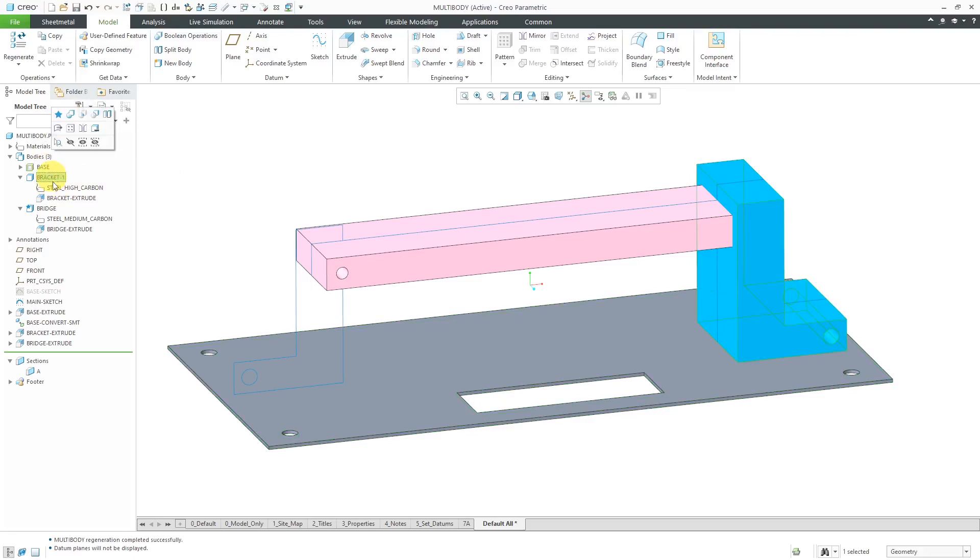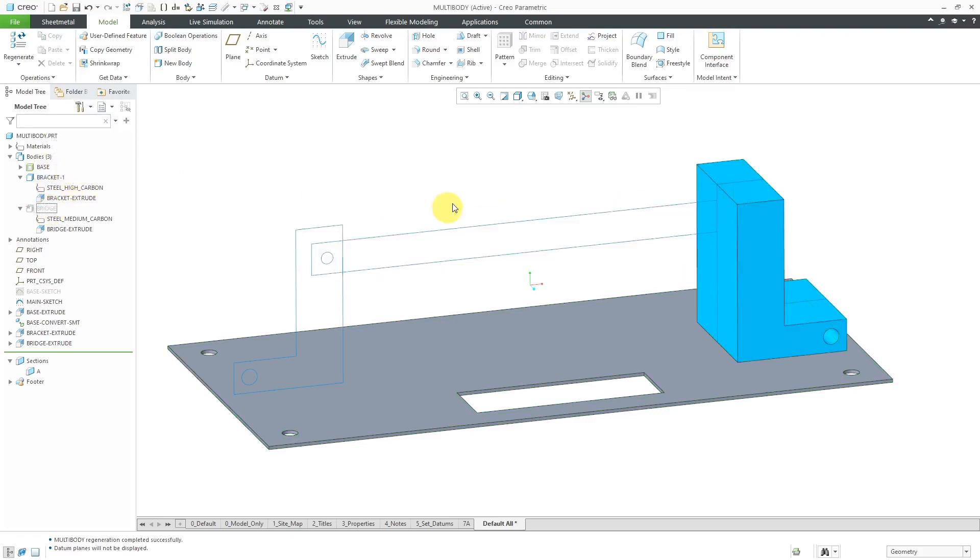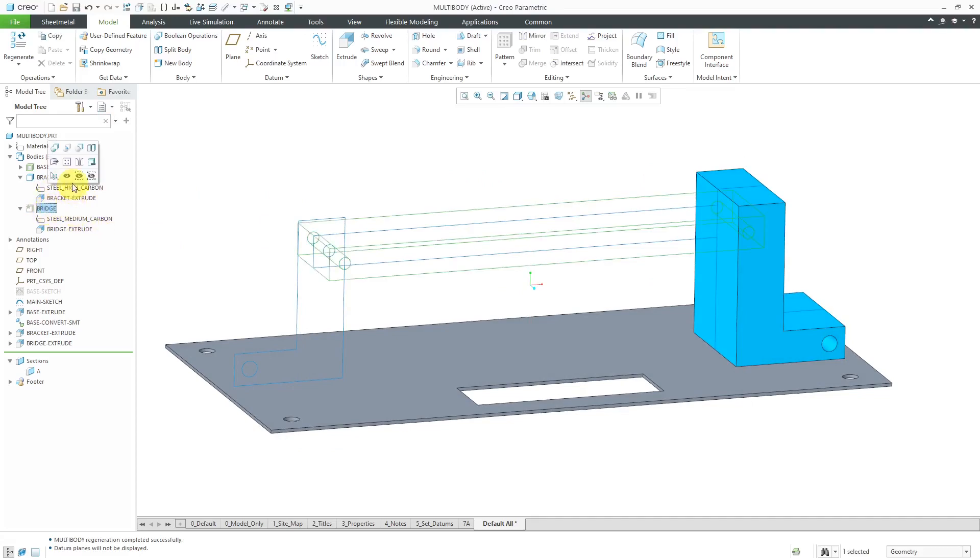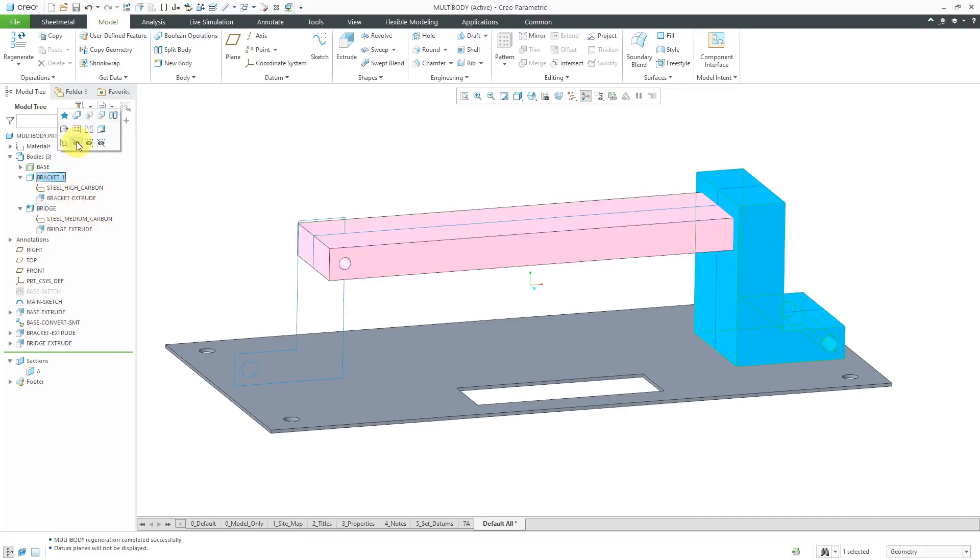I have a bracket and a bridge. Let me hide the bridge to show you what the bracket looks like. Now let me bring back the bridge and then hide the bracket.